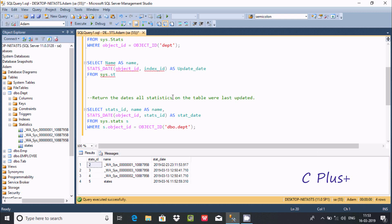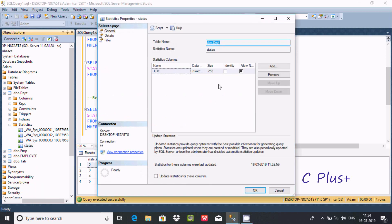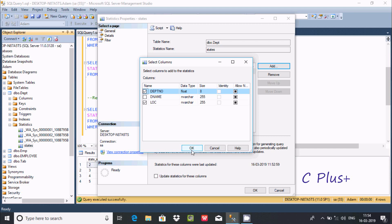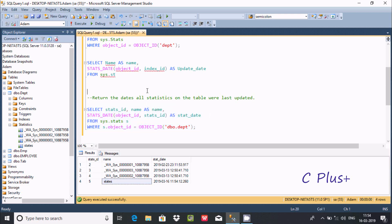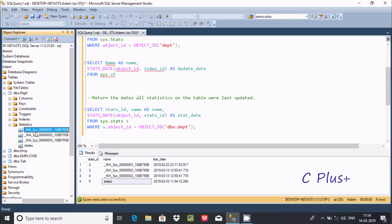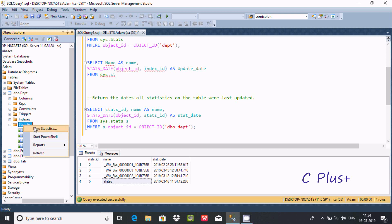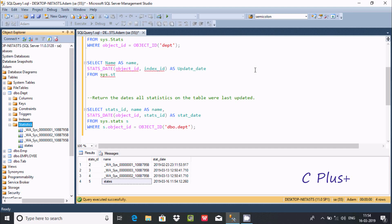At 11:54 I'm going to do some modification on stats — applying it to two columns. After executing, you can see the difference: at 11:54 something changed in the stats. By using STATS_DATE we can check updated dates. System stats we cannot change, but manually we can create stats by right-clicking, selecting New Statistics, and following the steps. I hope this video is helpful — thanks for watching, see you next week.